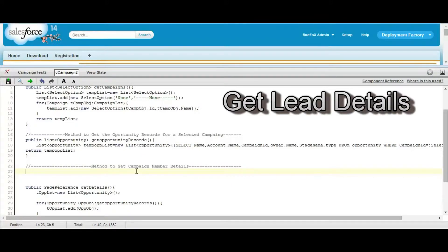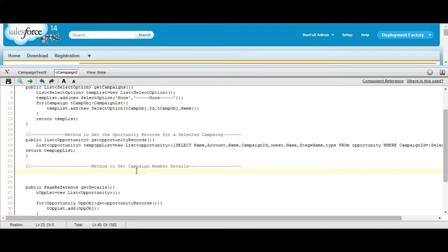Next, we need to define a method which will get the campaign member details using the campaign ID. From this method, we will store the lead ID associated with the campaign member into a string list. So, define a public list of member details.